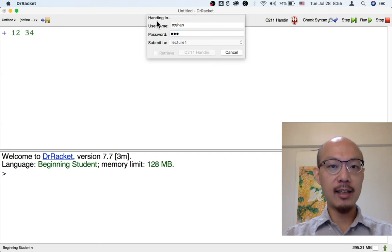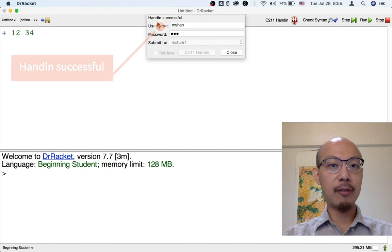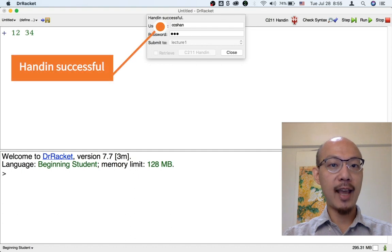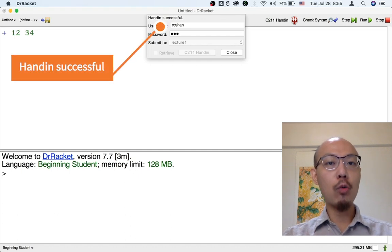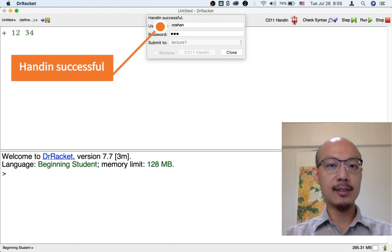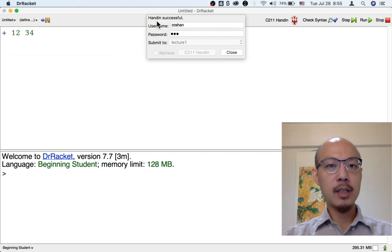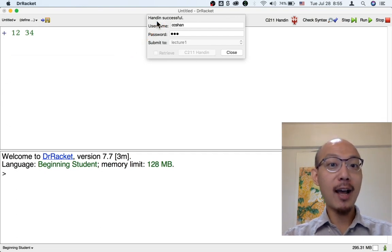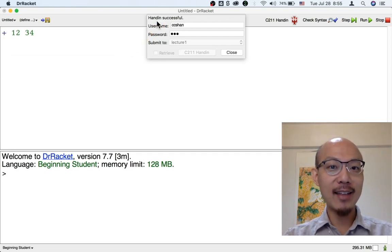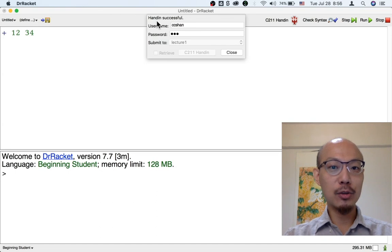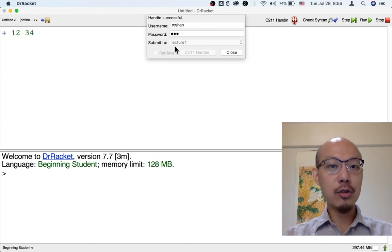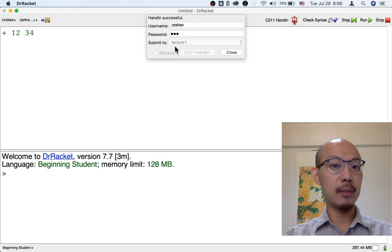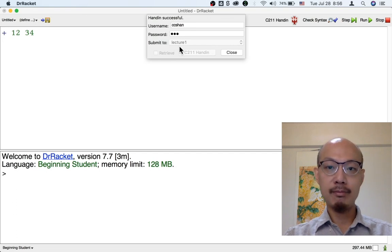It says handing in at the top. And after a while, it says Handin successful. You should always look for the message Handin successful. If you don't see the message Handin successful, then you're not actually handing anything in. So you should worry about that. And again, make sure you're submitting to the right destination. Here it's submitting to lecture one.